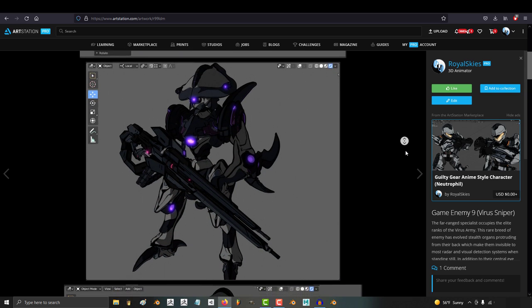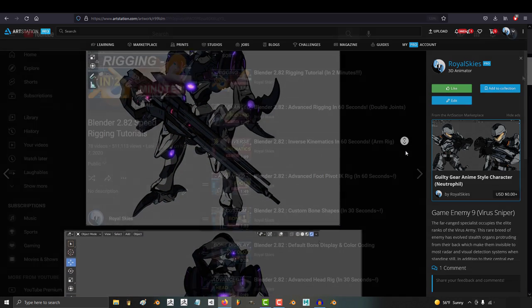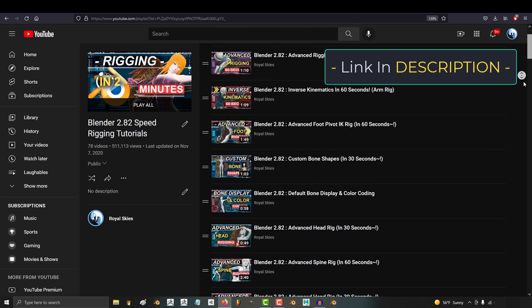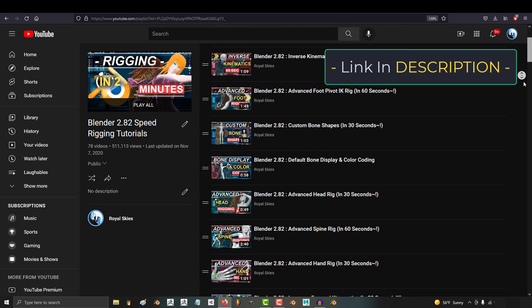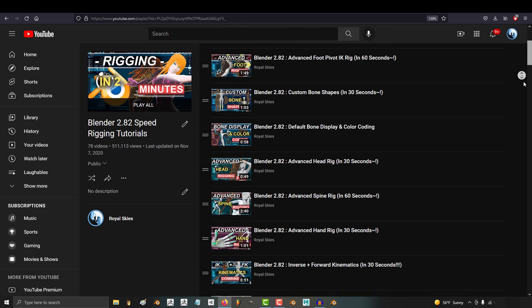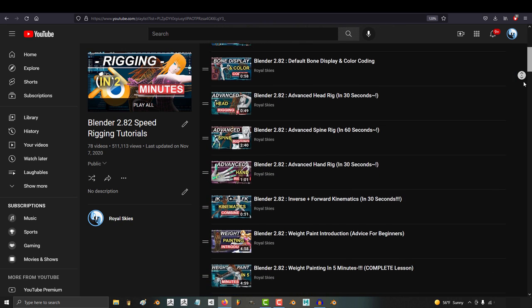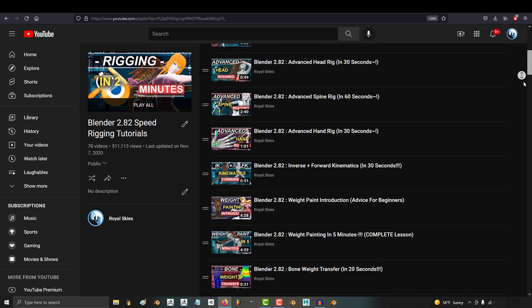But this time I want to try something a little different. I've already covered all the basics step by step, but it's really designed for people who want to go deep into learning every aspect of rigging.